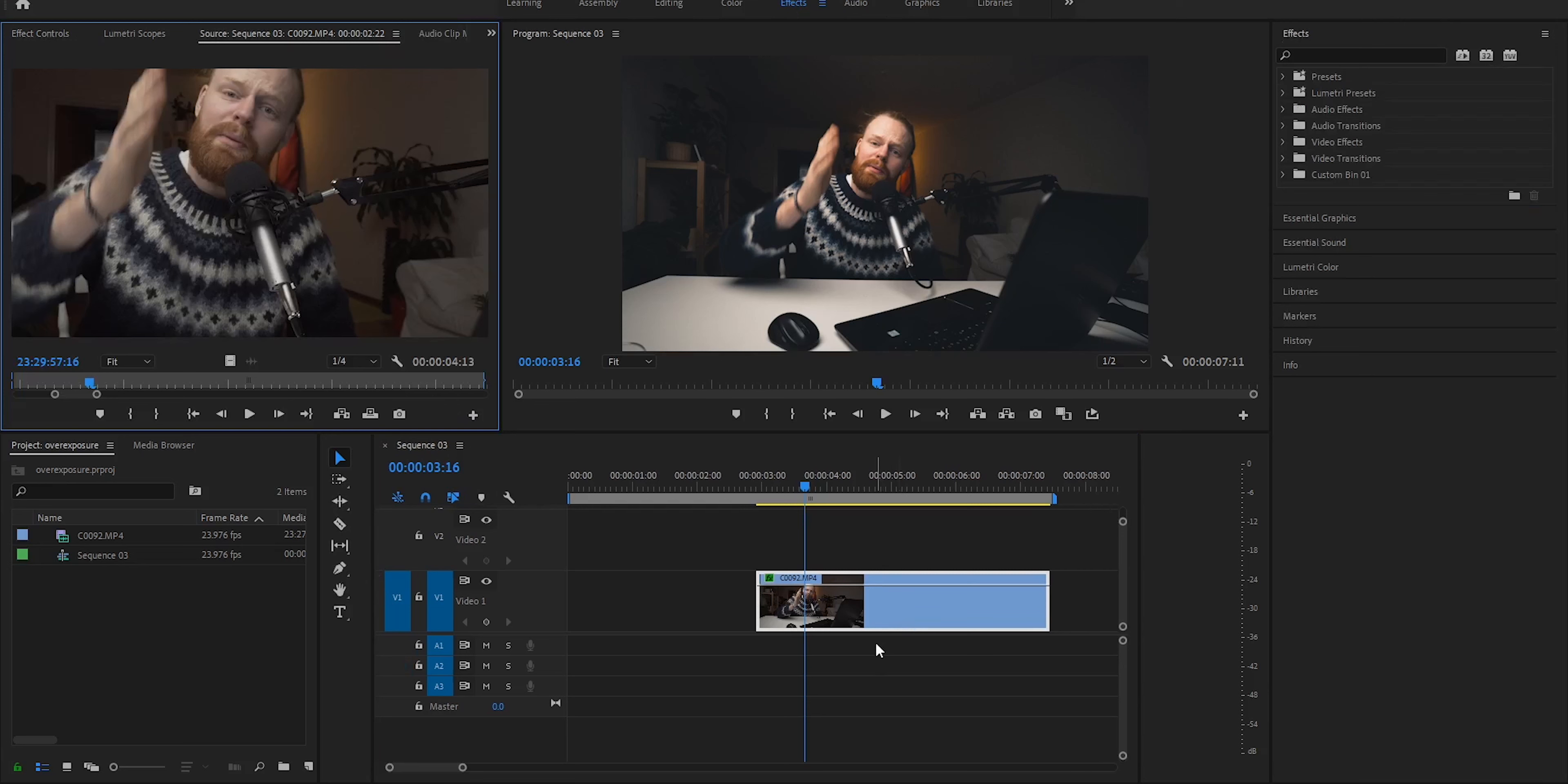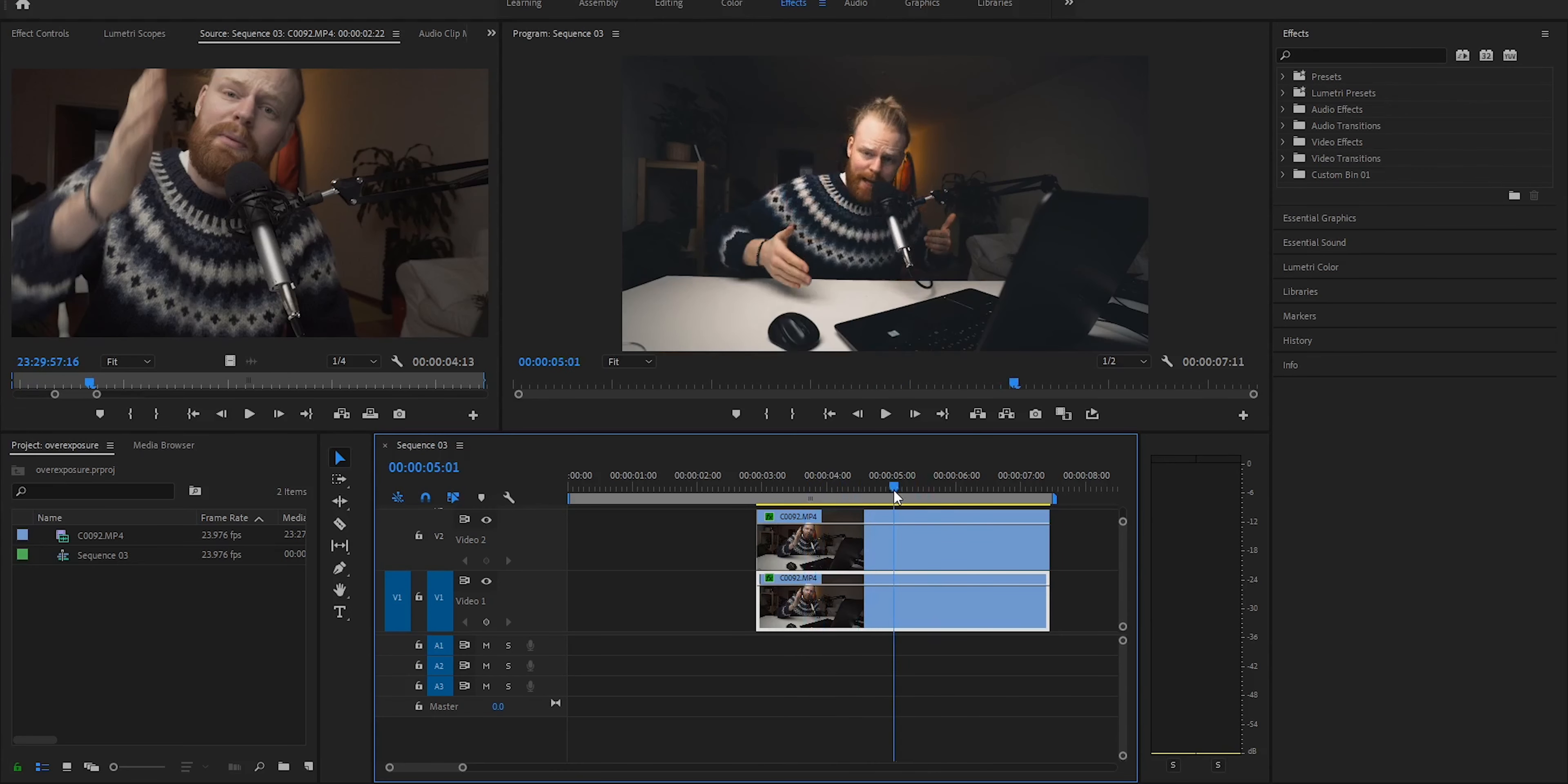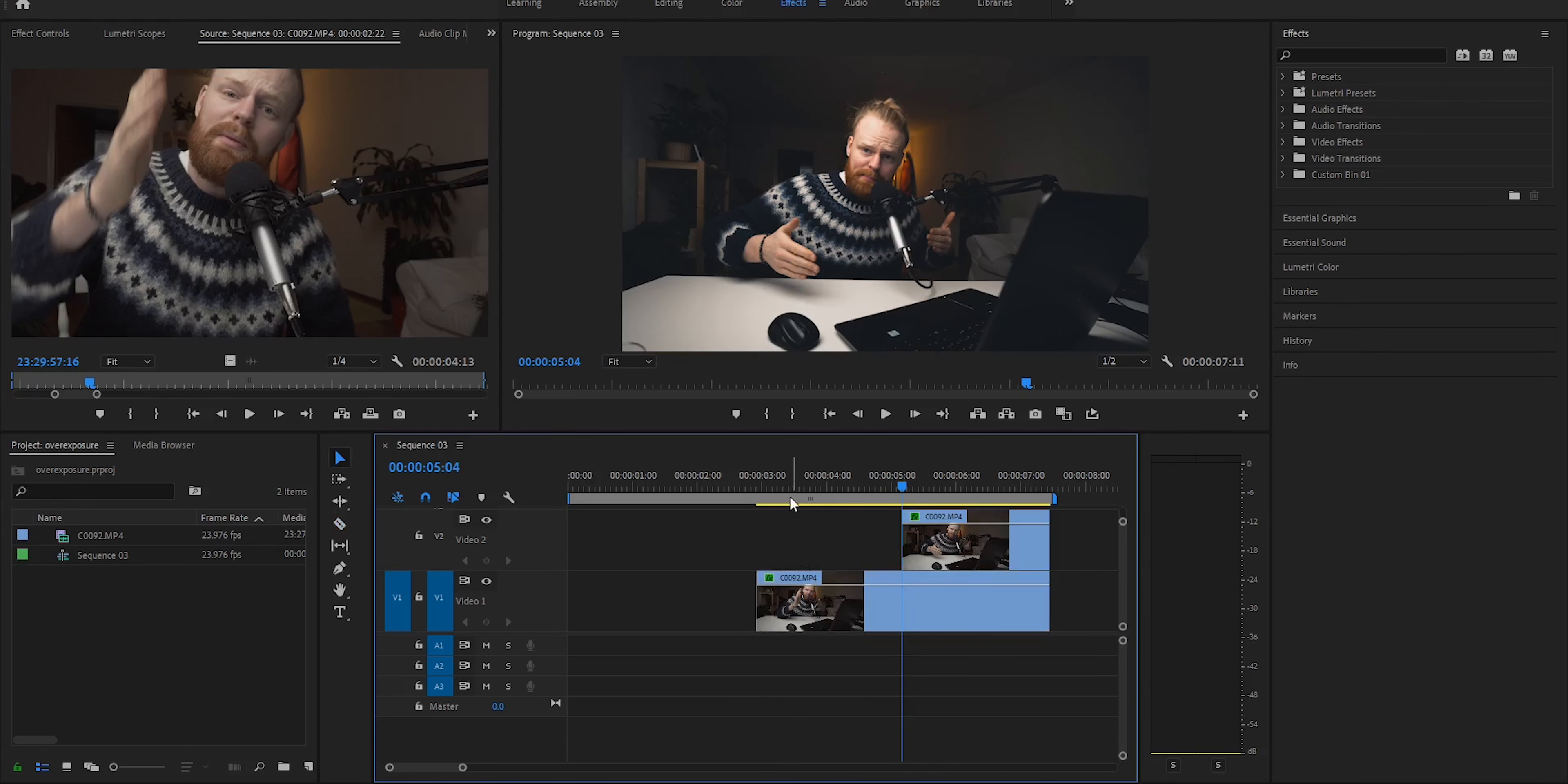All right, so welcome to Premiere Pro. Here we have a clip I've already color graded. This is how it looked before and after. This is a simple LUT that I use on all my tutorials. Now we want to do that sweet, smooth transition. This is what you do.